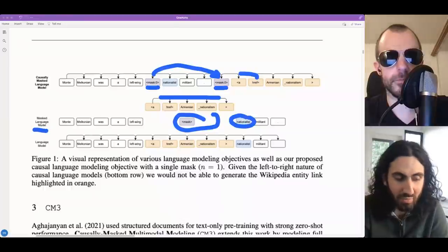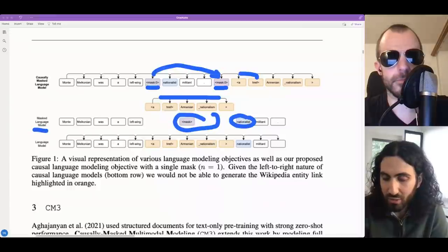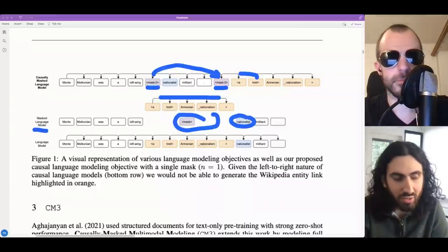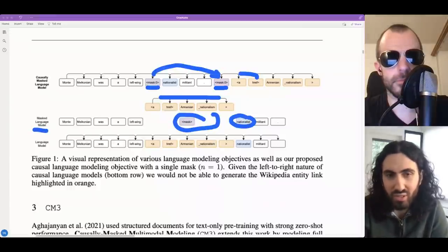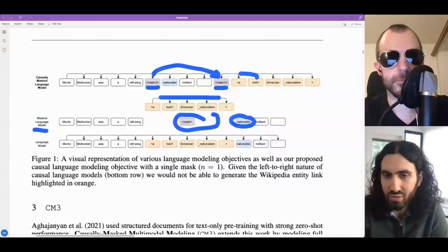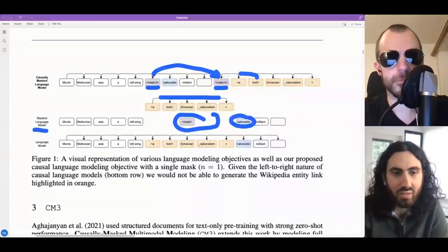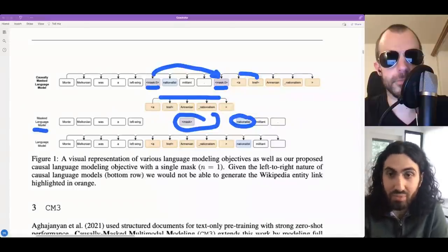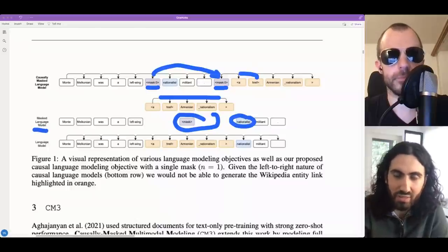We saw some challenges and weird behavior during training that we didn't mention in the paper. There were regimes during training that only optimized for text - on image evaluations it would be pretty much flat. Then there were times that were quite the opposite, where images were being optimized for but text kind of stayed flat. We don't really have explanations for why this is happening. I think there needs to be future work looking at scaling laws for multimodal sequence modeling.